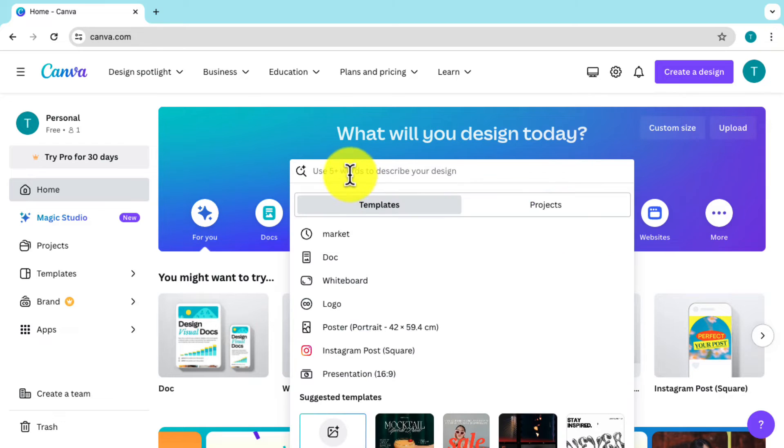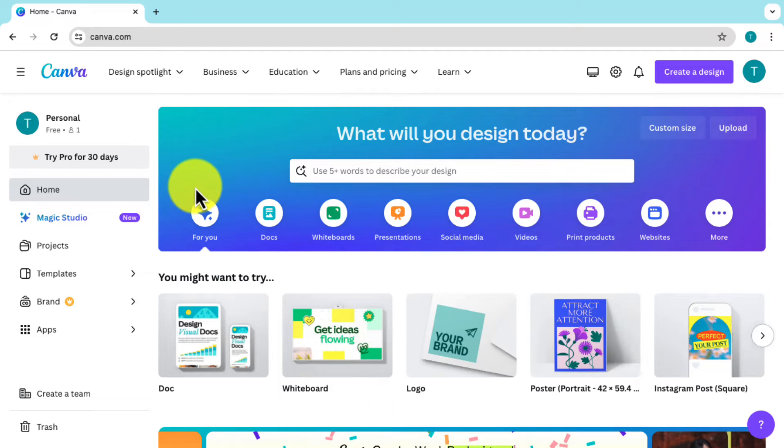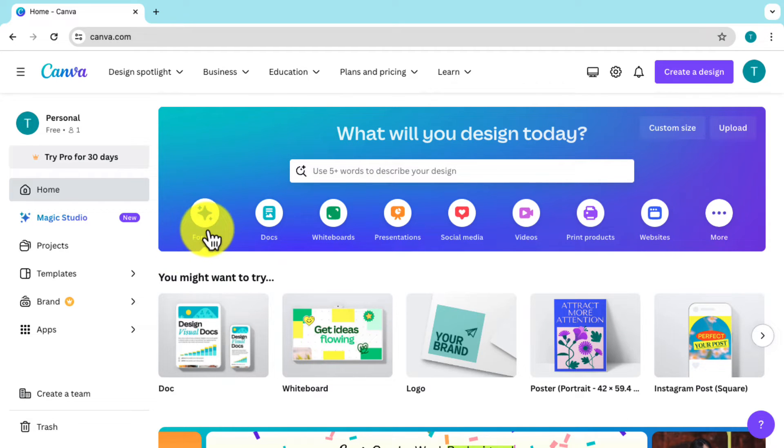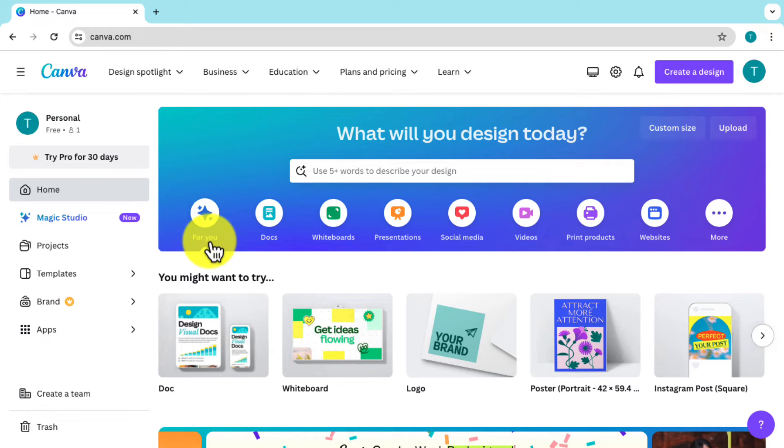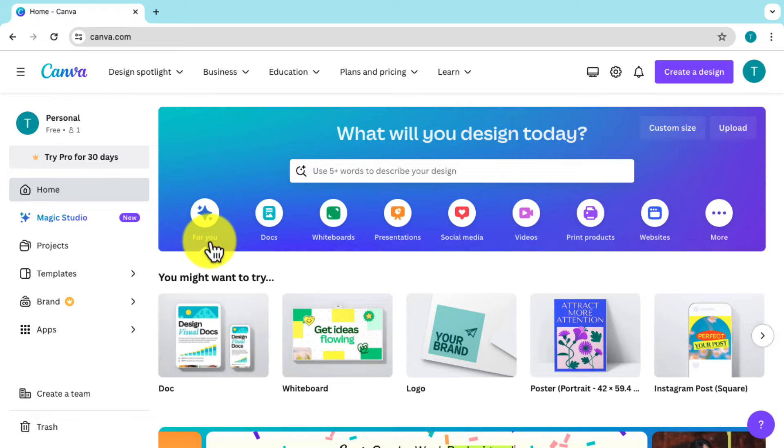You're going to locate the star icon or the label that says For You. Now once you found this label, you're going to go ahead and tap or click the star icon seven different times.